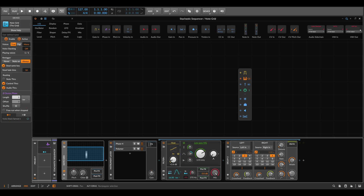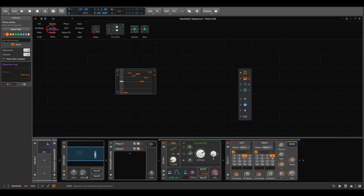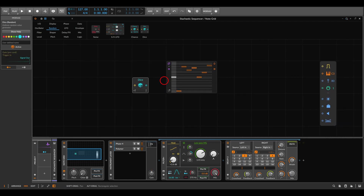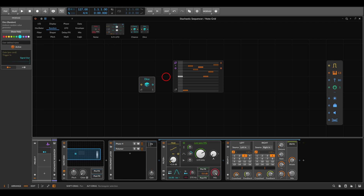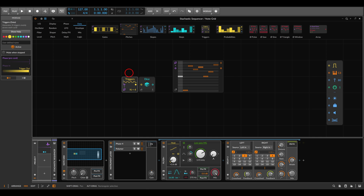The idea is to select notes and a probability for each note. For this we'll use the pitches module, which lets us select the notes we want. To add randomness, instead of using a phase signal to drive it, we'll use the dice module — this module outputs a random value each time it's triggered. We can use this value to jump randomly between steps of the sequencer. To trigger it, we'll use the triggers module; I'll go with eight for eighth notes — use sixteen for sixteenth notes or four for quarter notes.